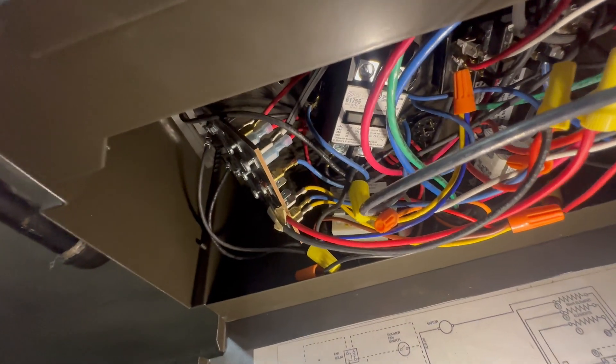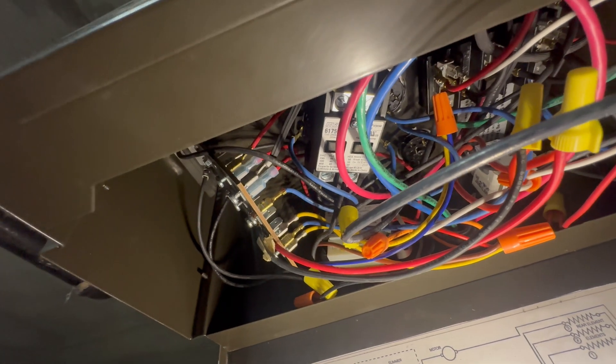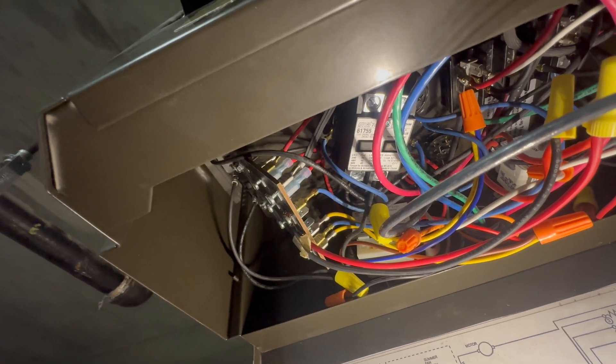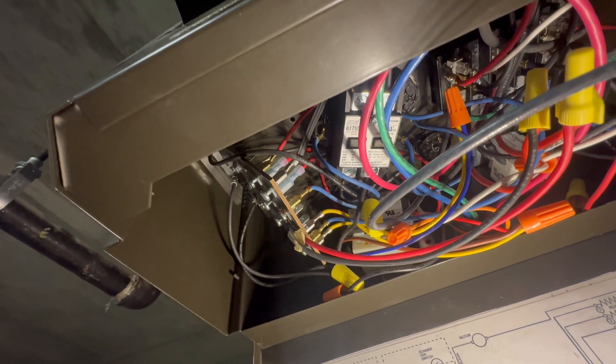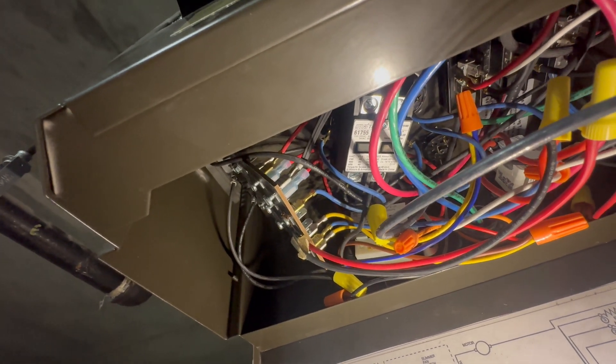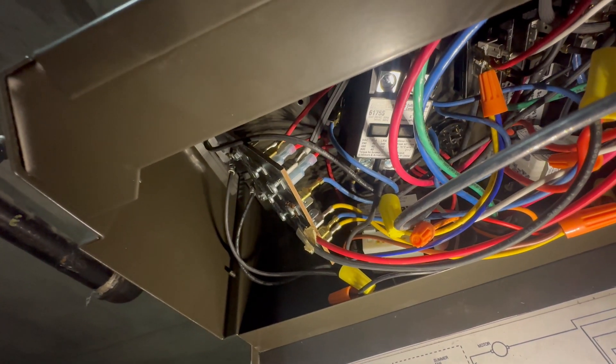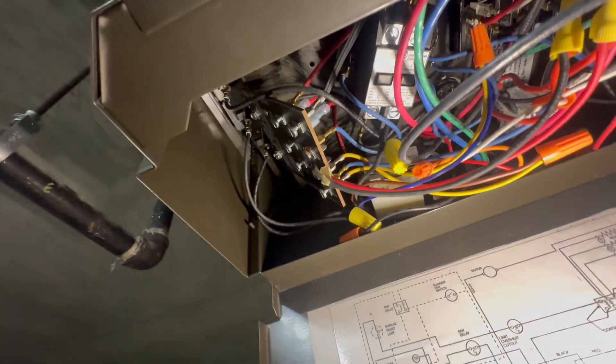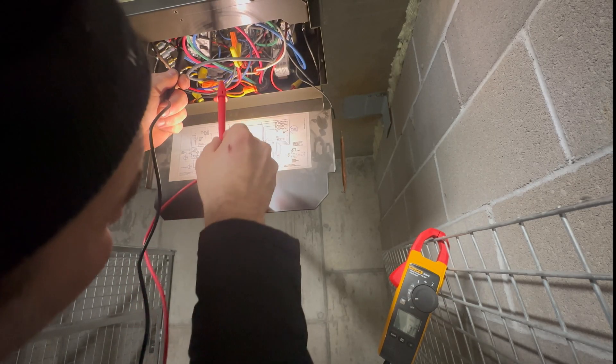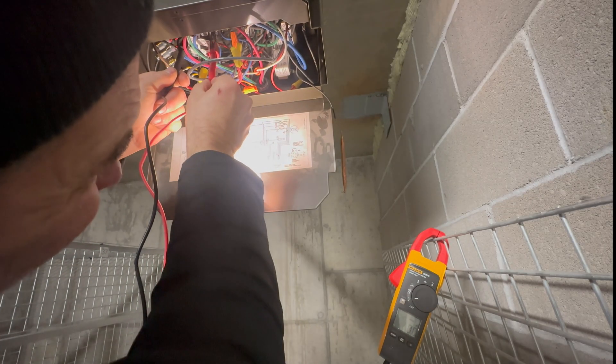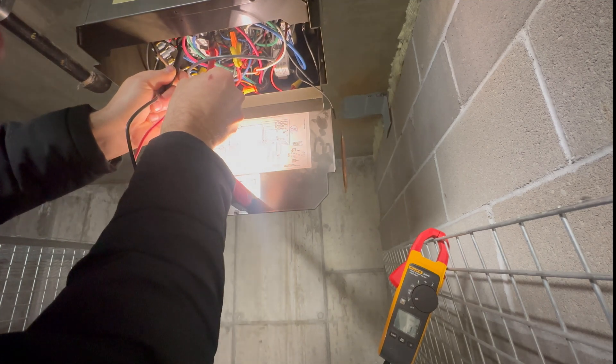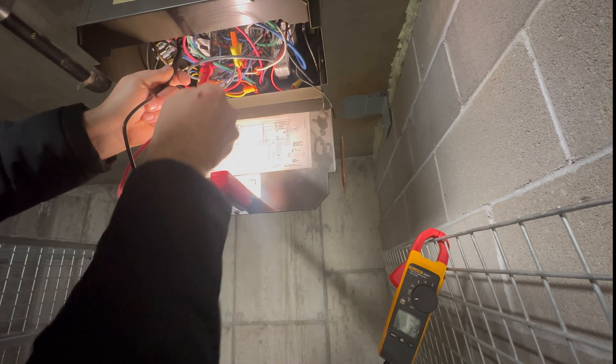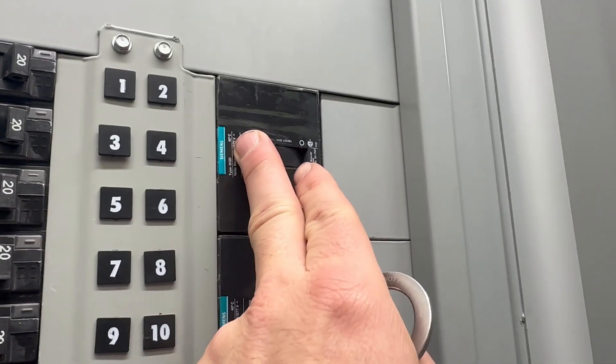Here is our contactor. Now we need 24 volts going to that. So if 24 volts is not going to that, then it's not going to push in. And that's going to be powered by W. So let's take a measurement at the contactor. Zero volts going to the contactor. Going to kill the power.